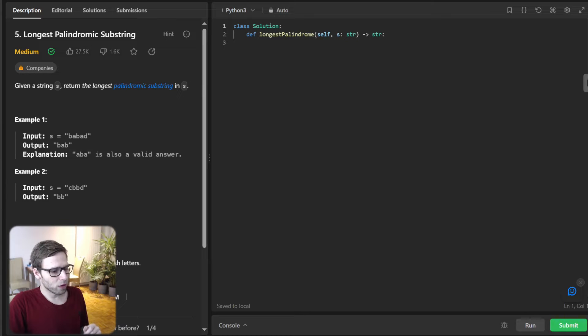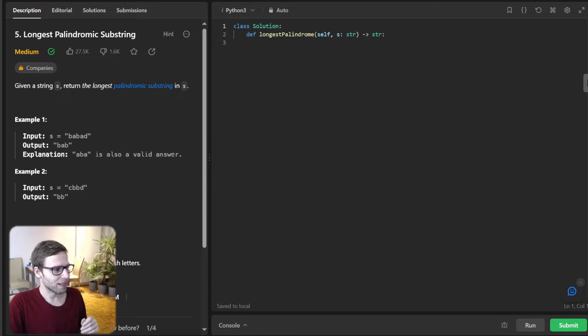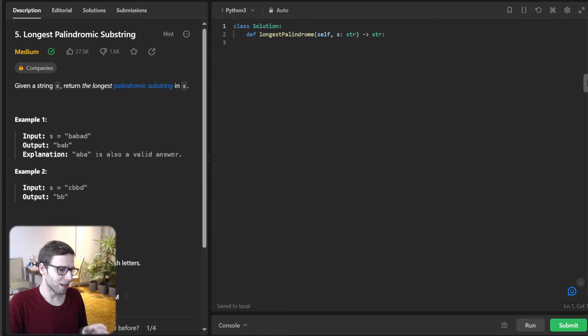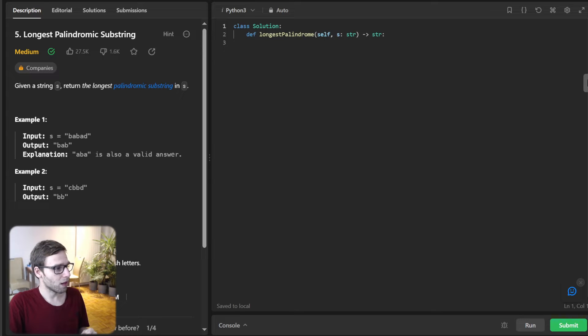Hello, everyone. Welcome back. Here is Van Amsen with another live coding session. So today we will be tackling the classic problem of finding the longest palindrome substring in a given string. So let's dive in.